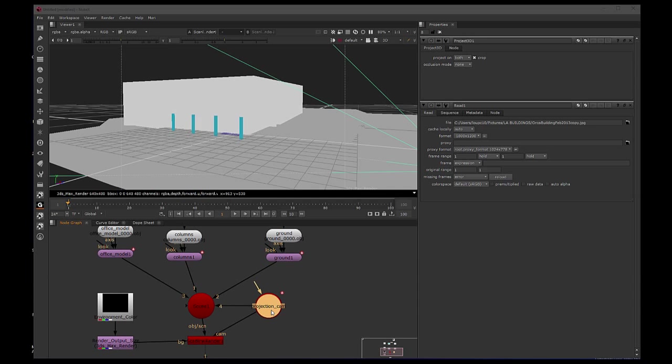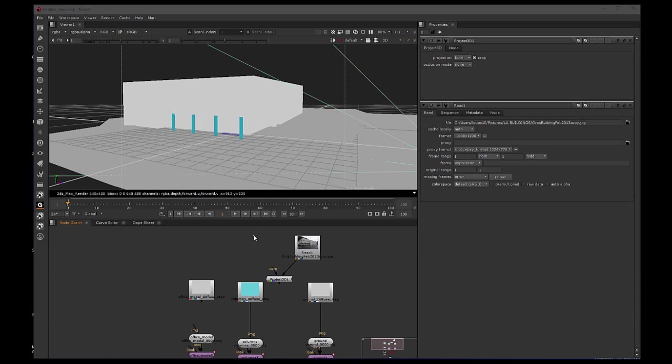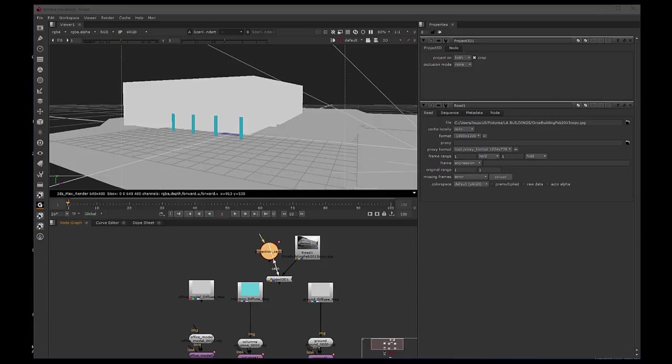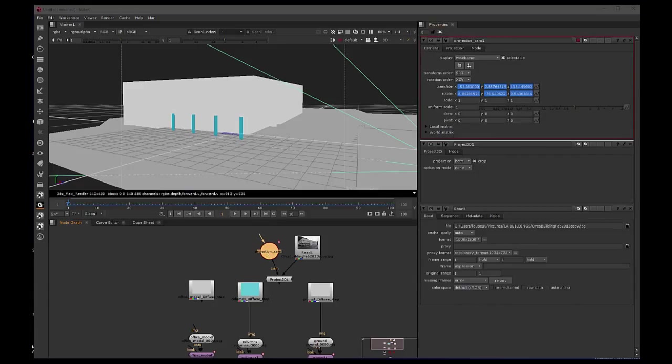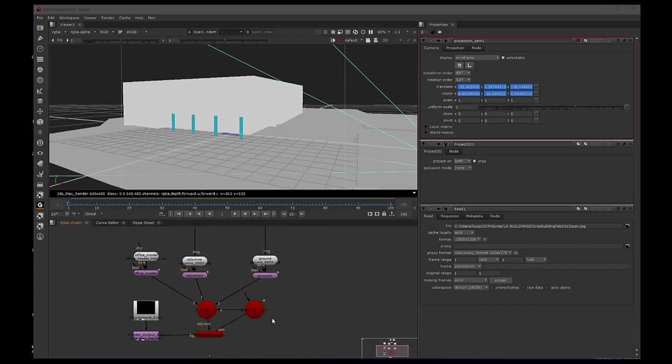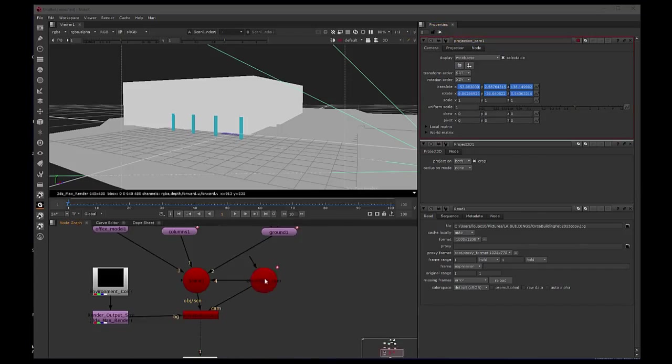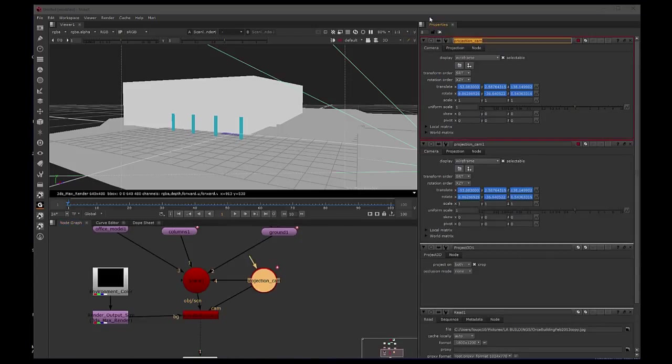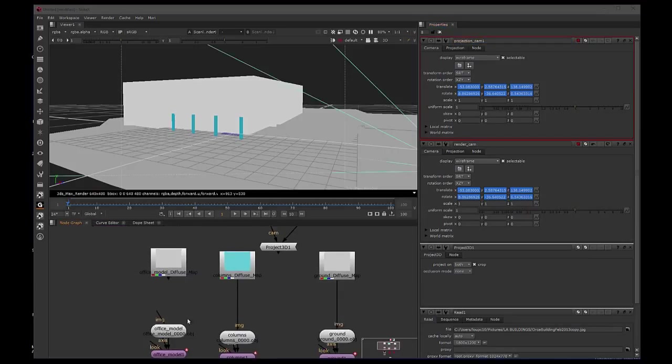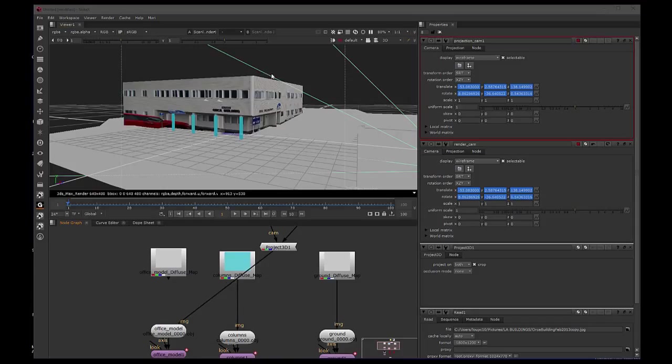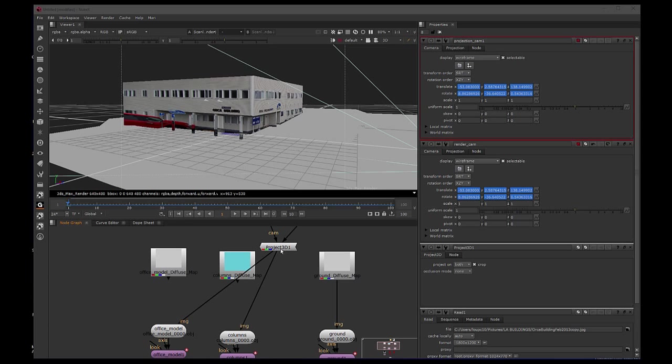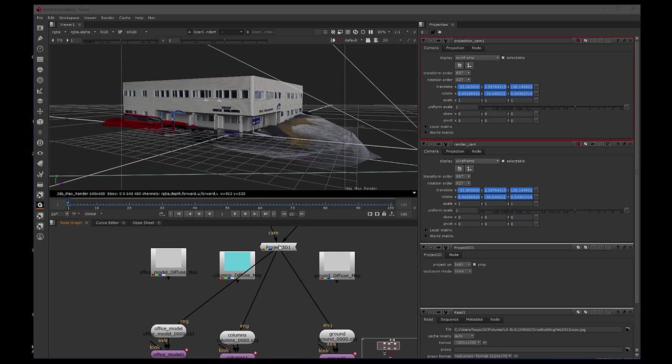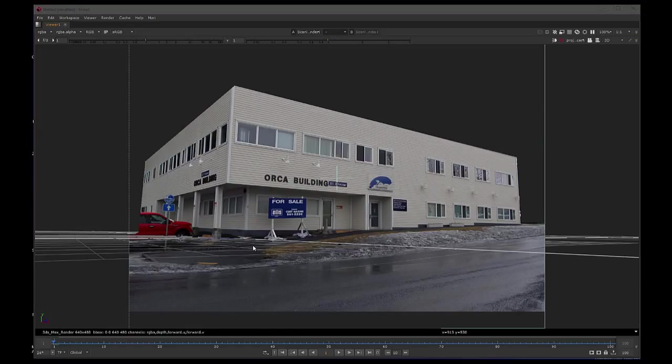So we're going to take that, copy it, bring it up here. I'm going to attach it into here. And I'm going to change this name to, actually I'm going to keep that name, I'm going to change this one to render cam. Now we can simply attach the model to it, and the columns, and the ground plane. There's our projection, it's perfect.